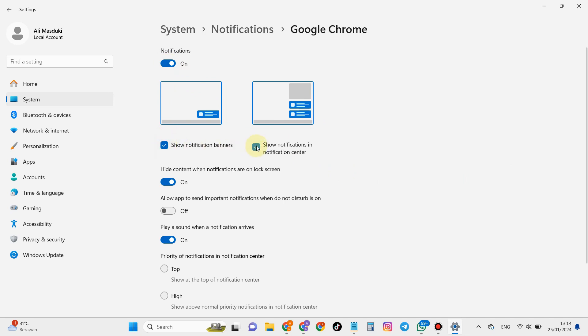In these settings, you can adjust which ones you need to check and which ones you don't.